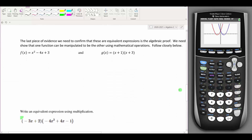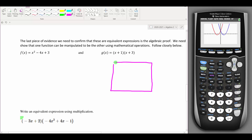The last piece of evidence is algebraic manipulation — is there a way to take g(x) and use algebraic techniques to rewrite it as f(x)? In MyOpenMath, they'll have you use the multiplication route: take g(x) and set up a two-by-two box. We'll multiply out (x+1)(x+3) and see what we get. The box is set up with x+1 across the top and x+3 along the side, then you multiply through.